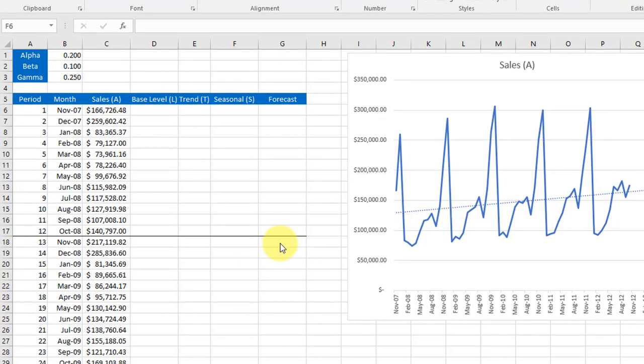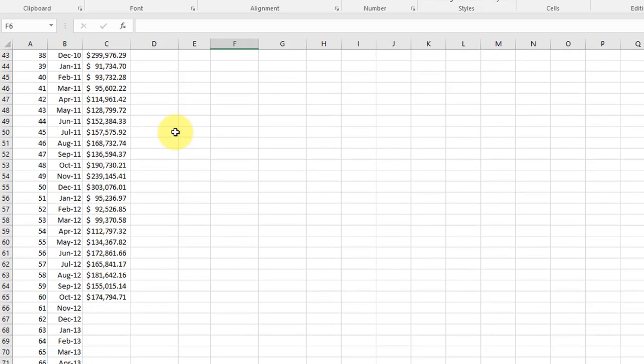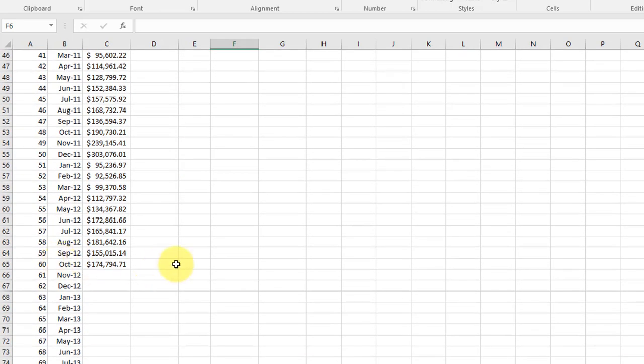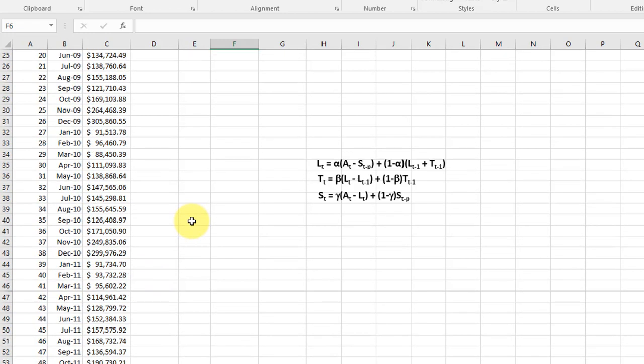Here's our data. If you recall we have sales and we have a number of months. I'm going to scroll down, we have 60 months of data and we want to forecast ahead for the next year.